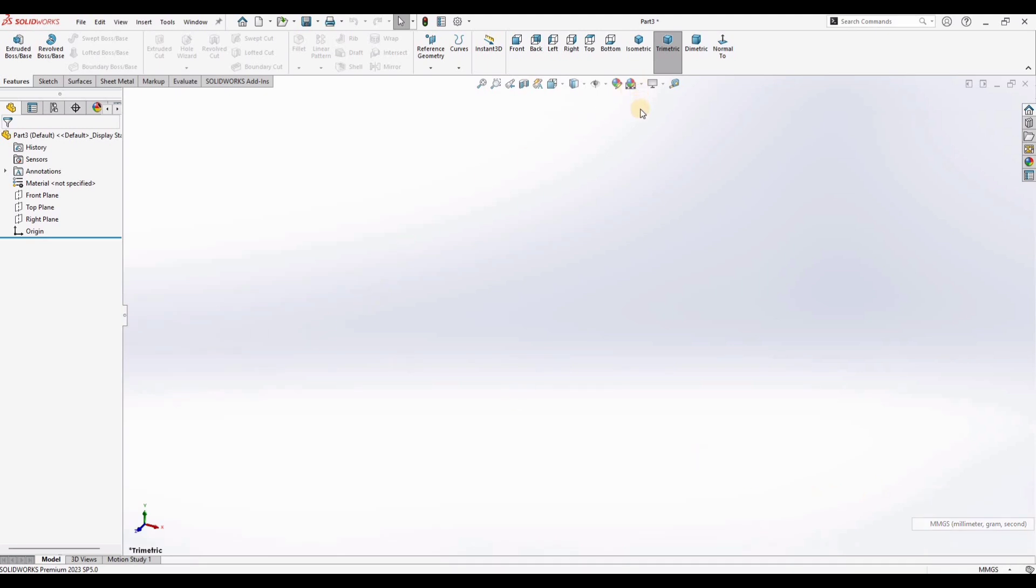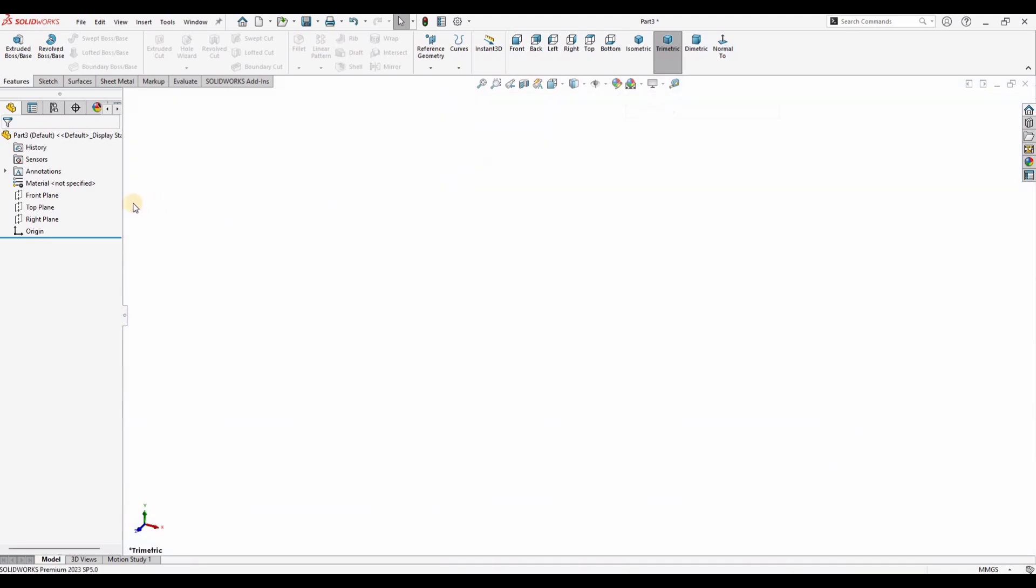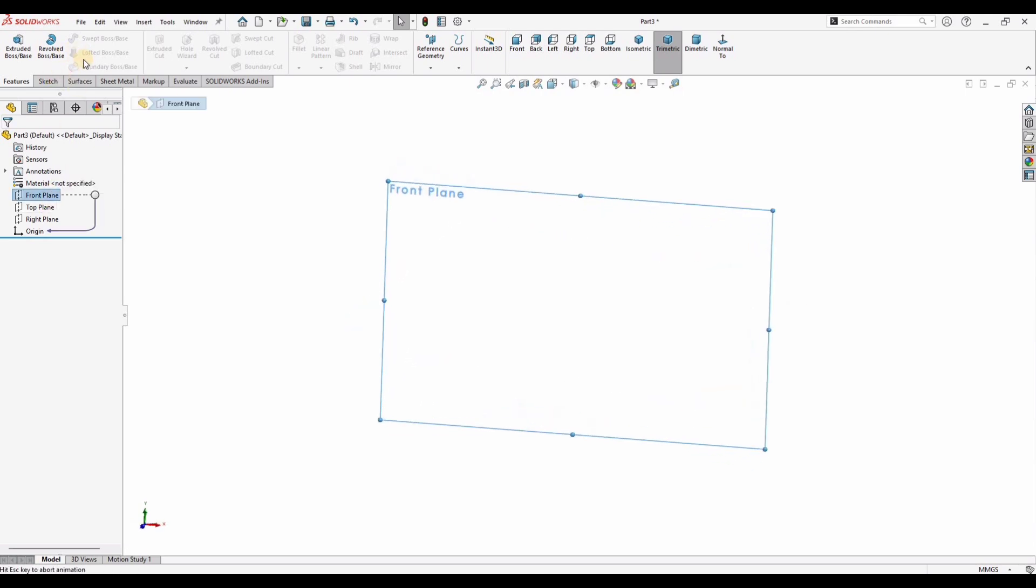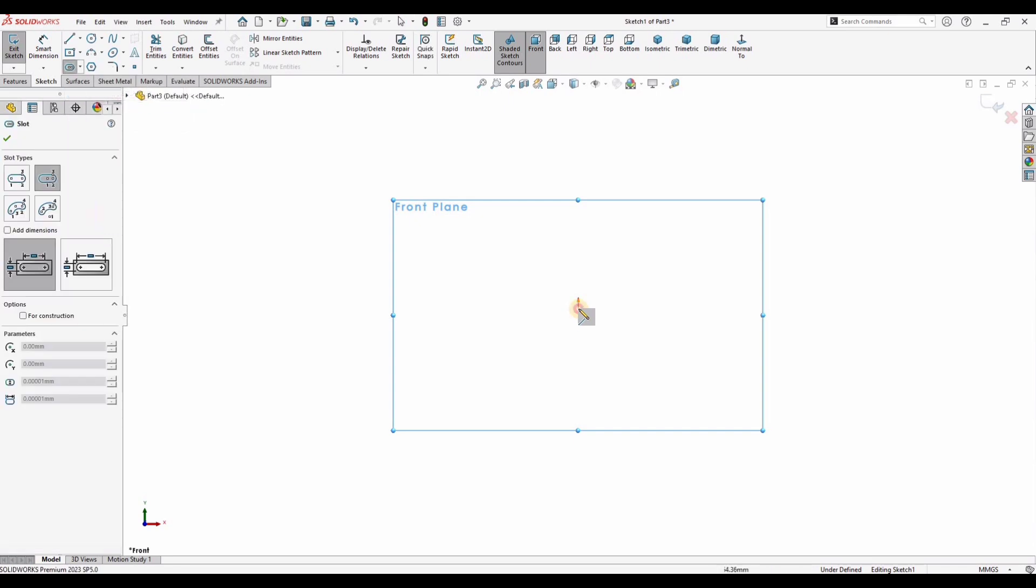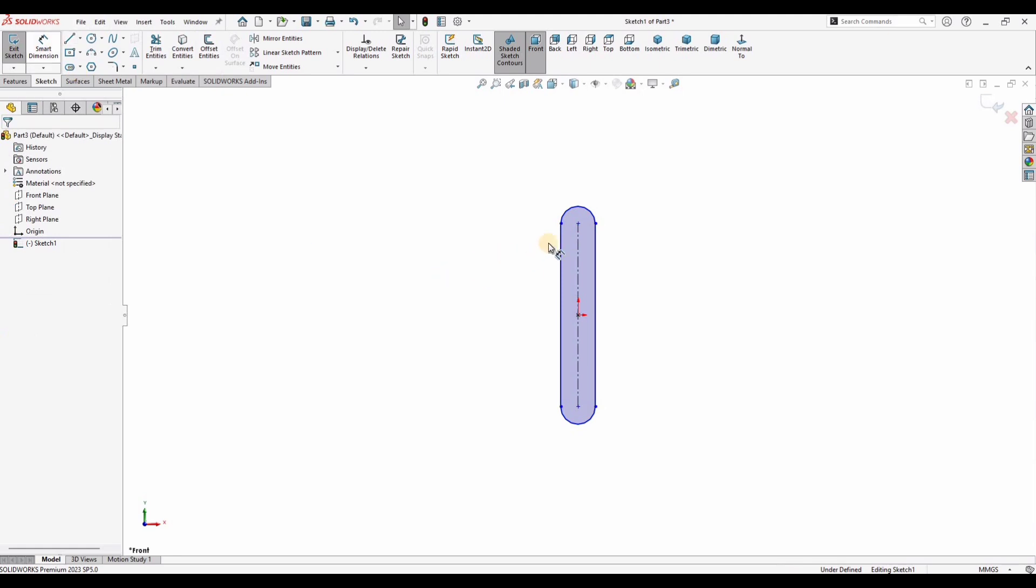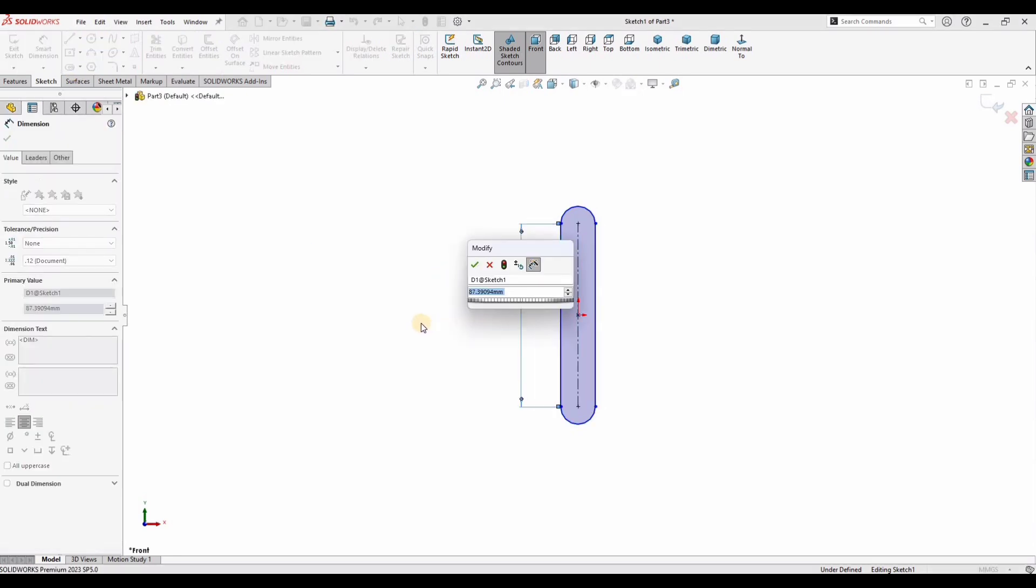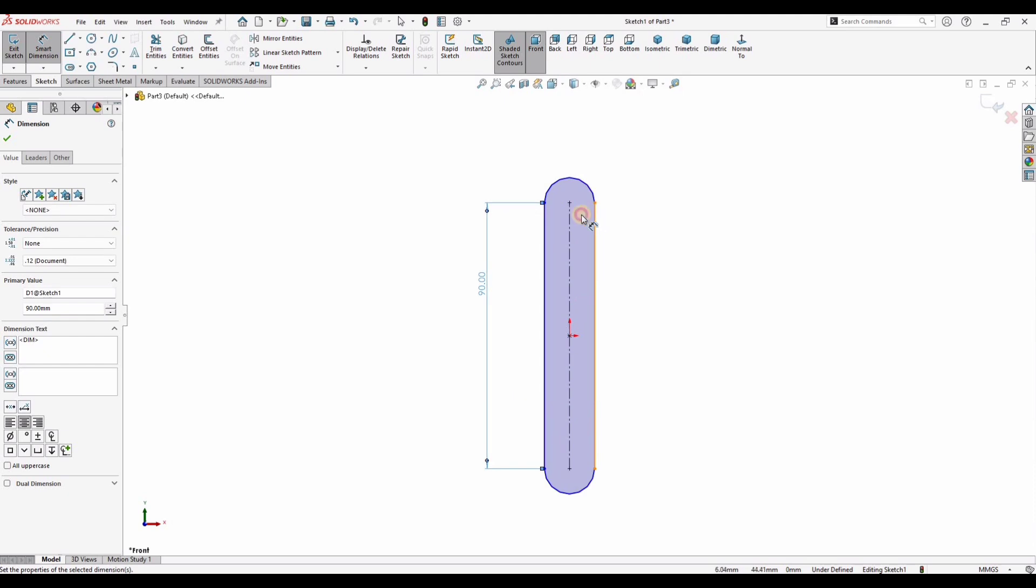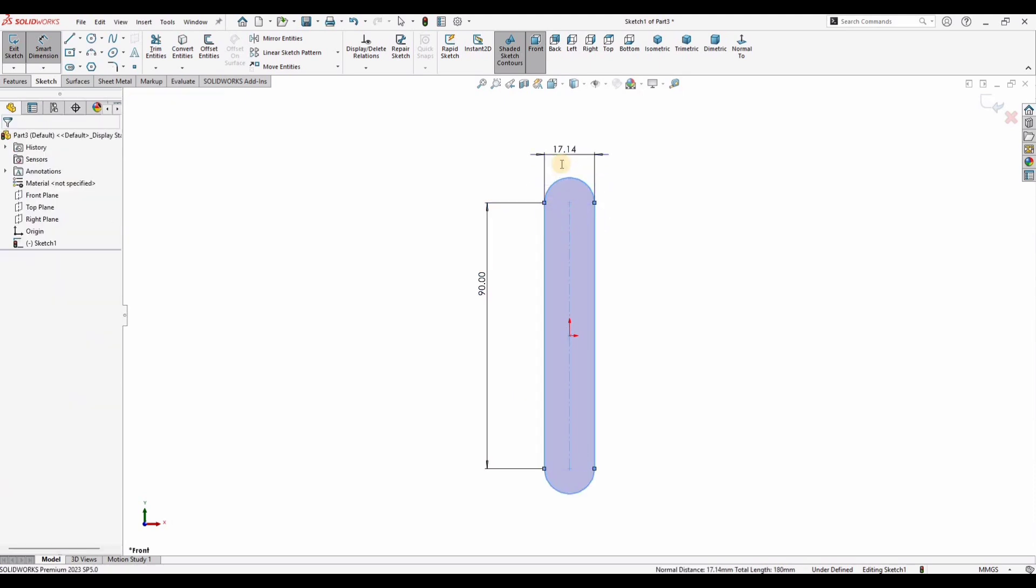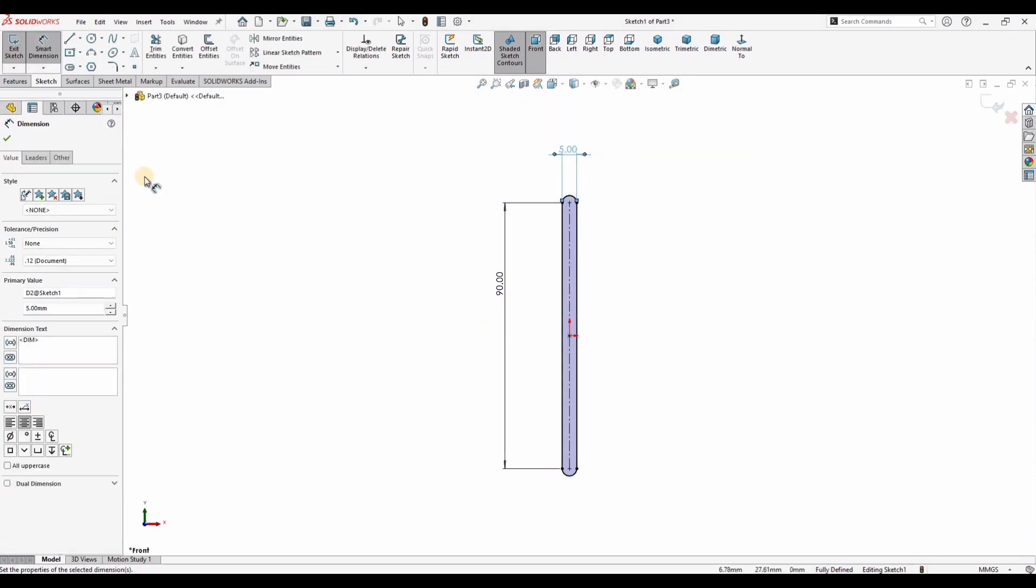Make sure that you have selected mmgss units. Change the background to plain white, and then click on front plane, click on sketch, and here make a center slot. Now select the smart dimension tool and specify the length of it. Now select these two lines and specify the distance in between the lines as five millimeter.